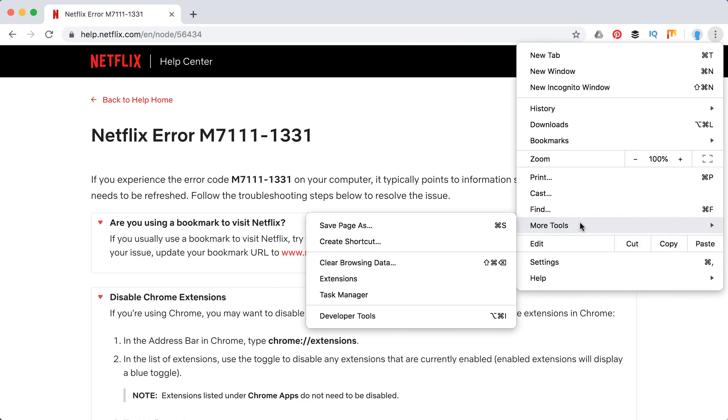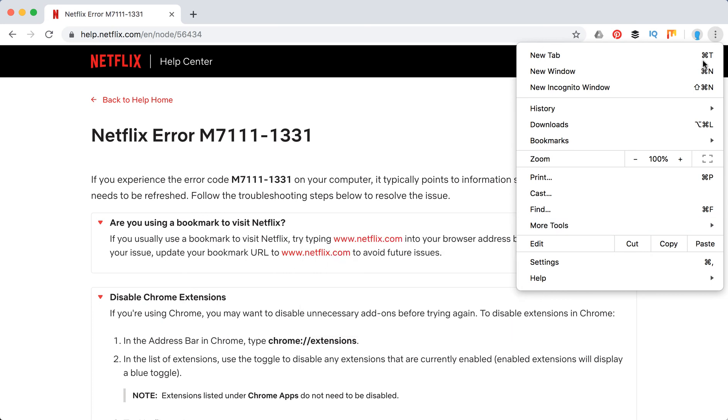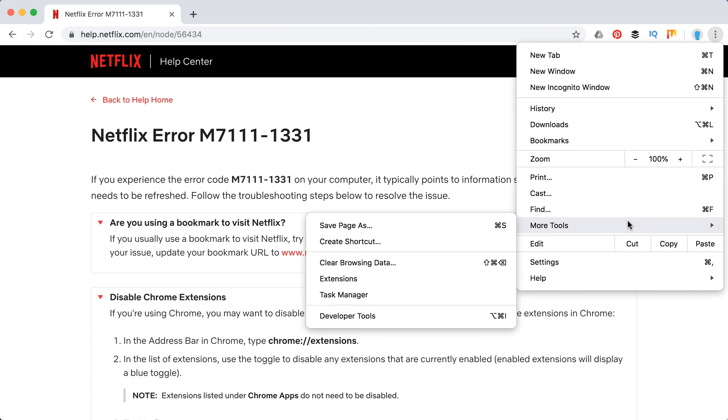So to access extensions, again, just click on these three buttons here, then more tools, and then click extensions.